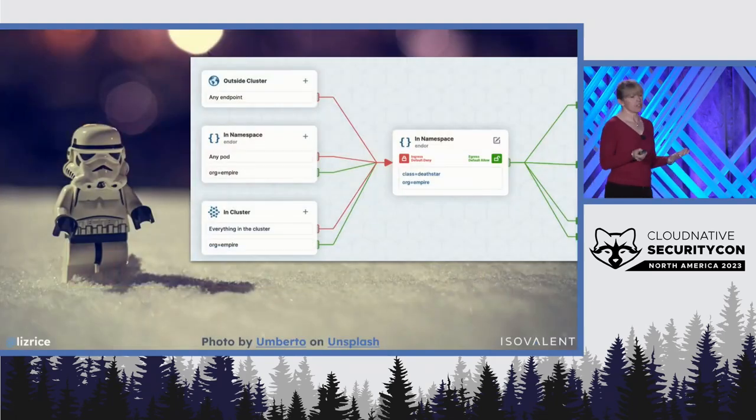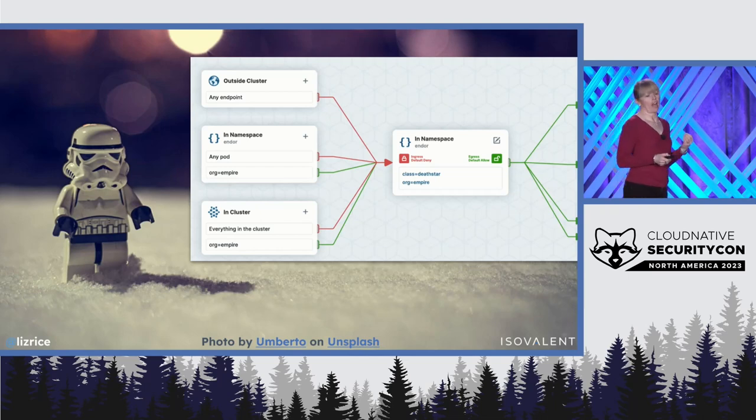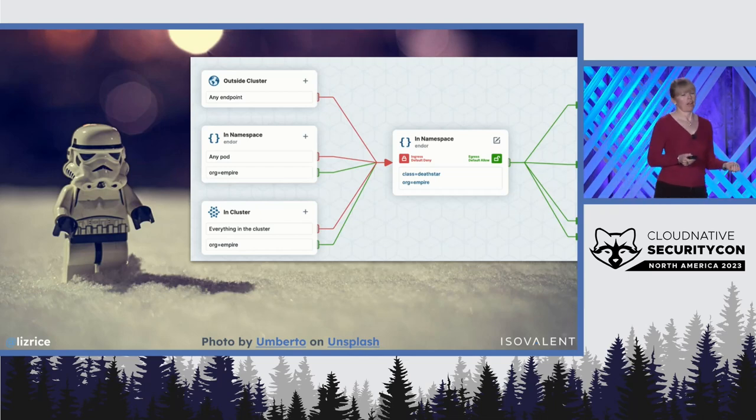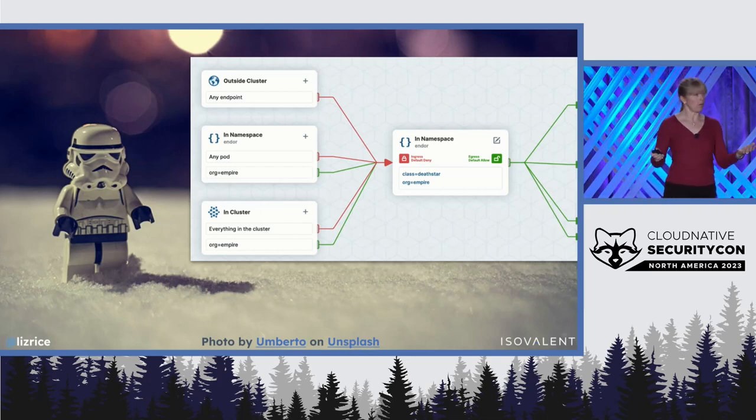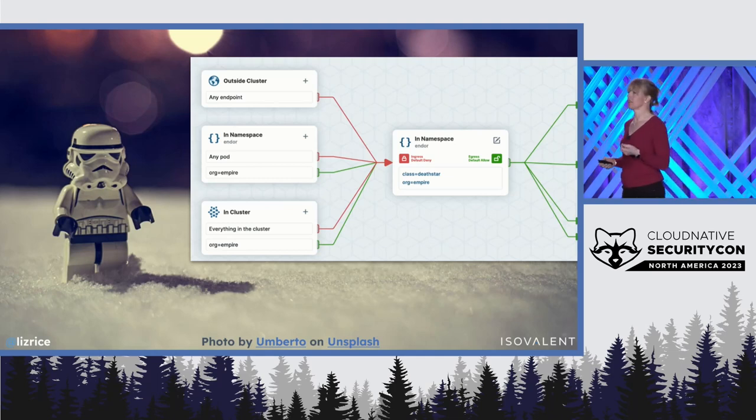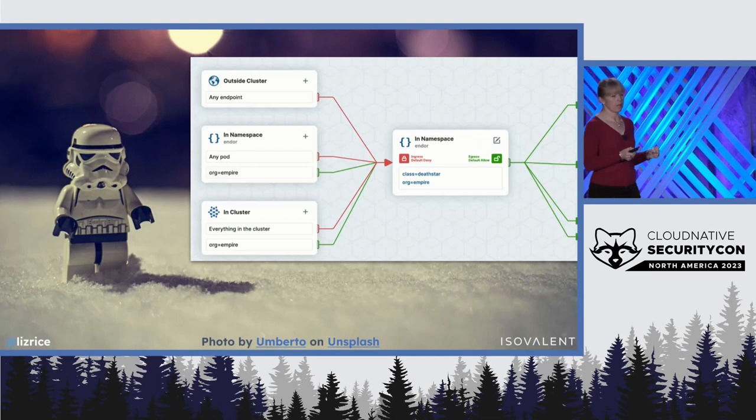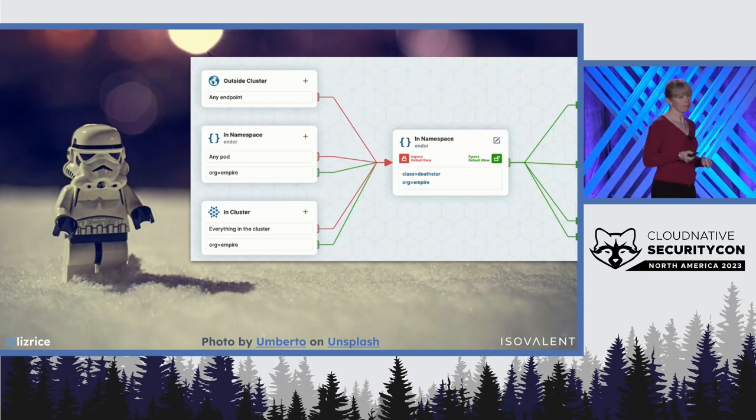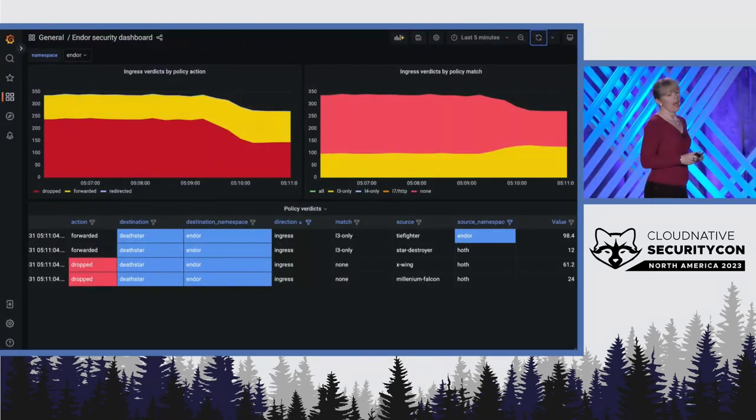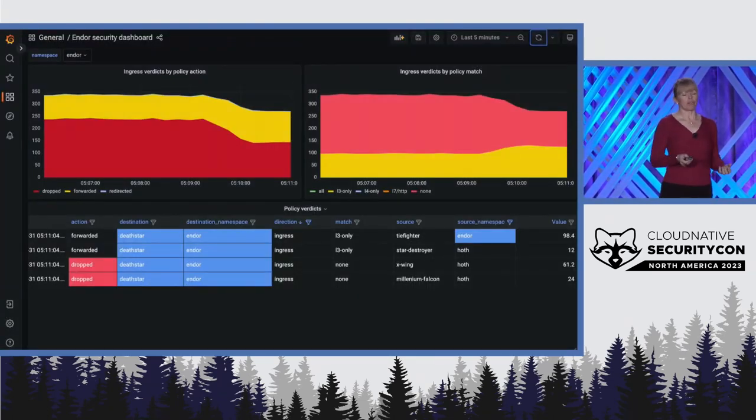Our security stormtrooper adjusts the policy and allows traffic to come from anywhere, provided it comes from an Empire Spacecraft, something that's labeled with the organization of Empire. And things improve.